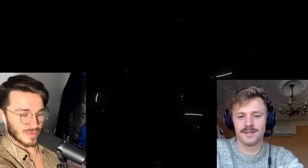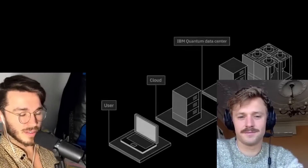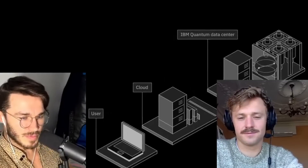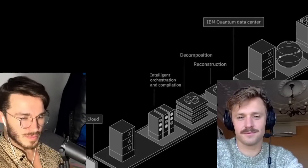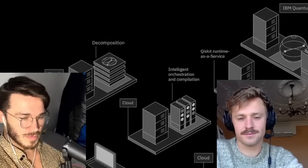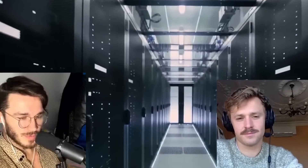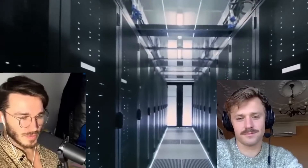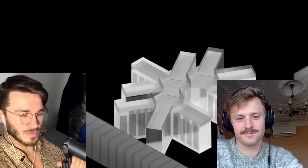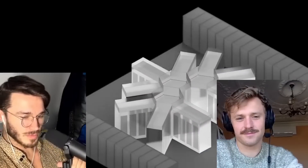With this nascent technology, the aim is to create a supercomputer that seamlessly integrates quantum and classical power together — the same way that today's computers integrate both CPUs and GPUs. They call this quantum-centric supercomputing.